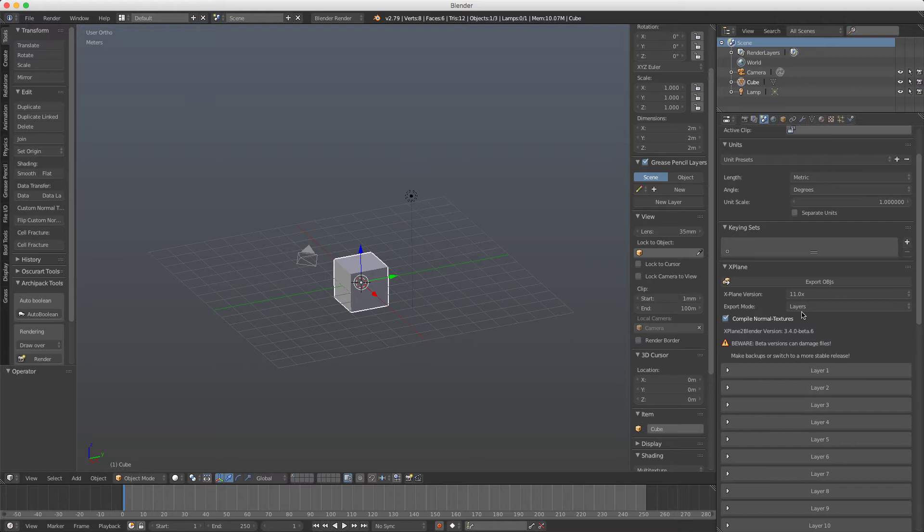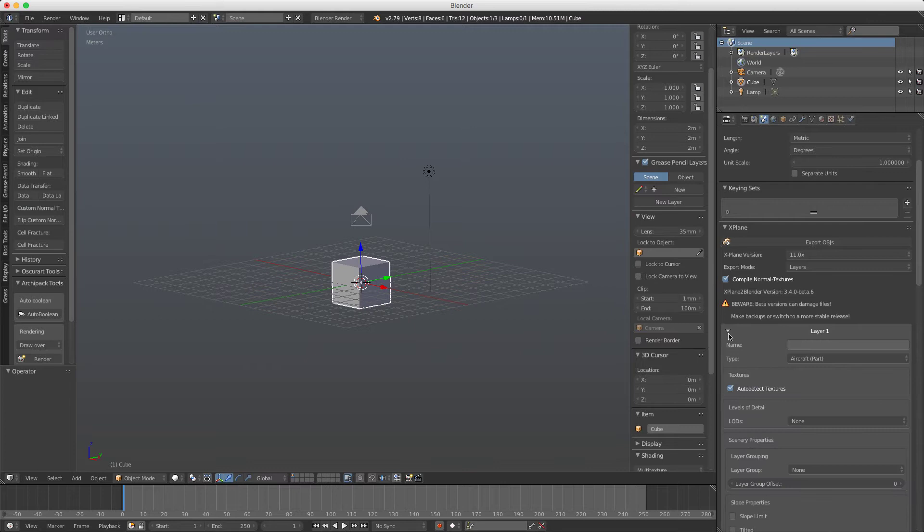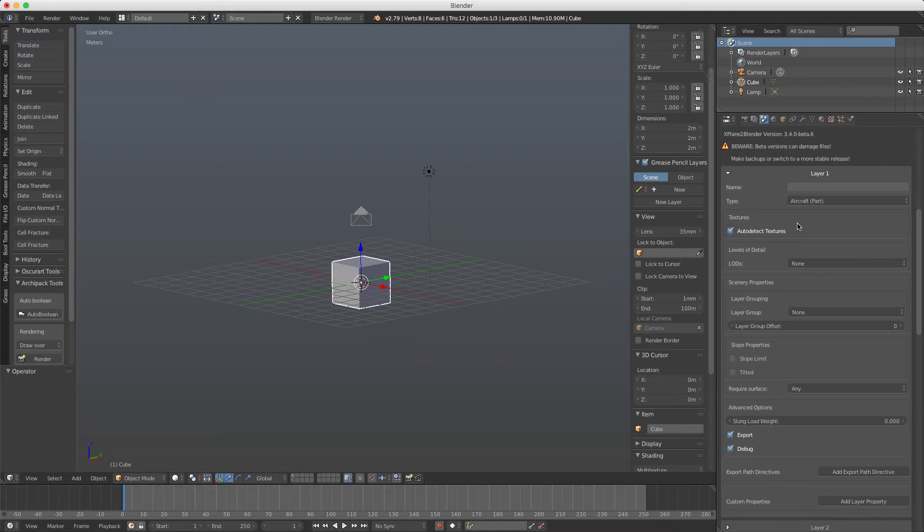So if we want to export an object, every box here represents a layer in Blender. If we expand here we can see some things we must know about it.